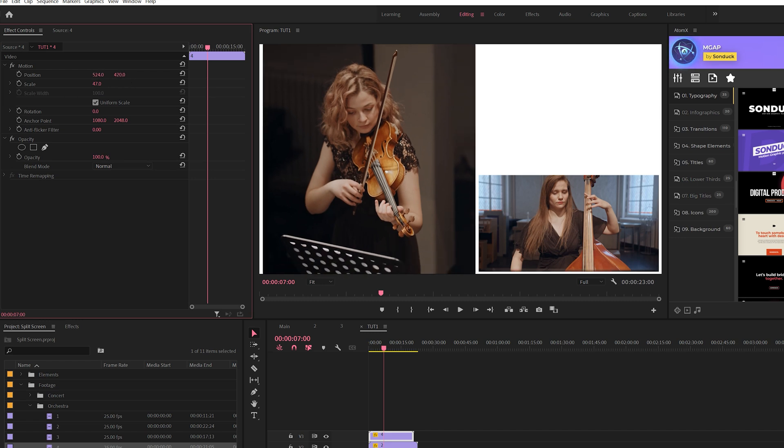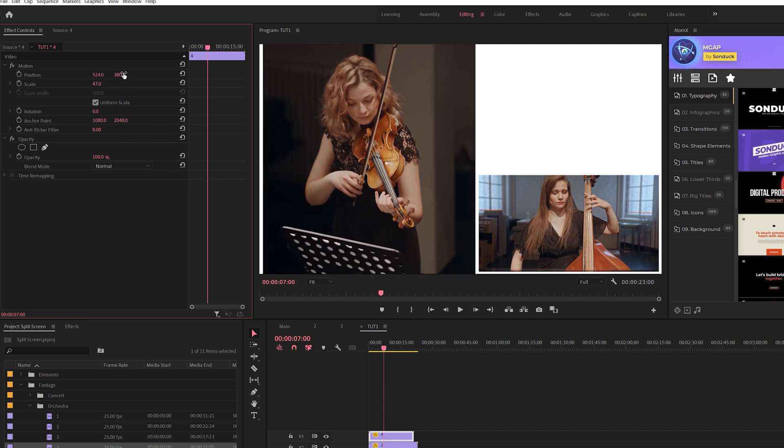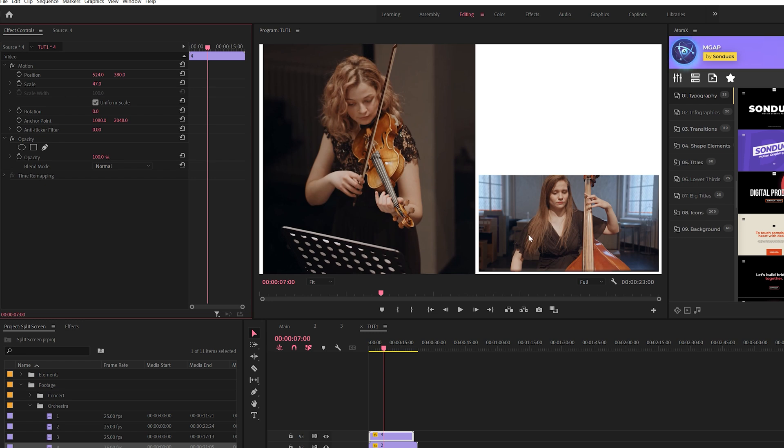What's great about the split-screen effect is that you can easily reframe your footage to fit perfectly. So if you have a bad shot that wasn't framed properly, well guess what - you can do it correctly here.